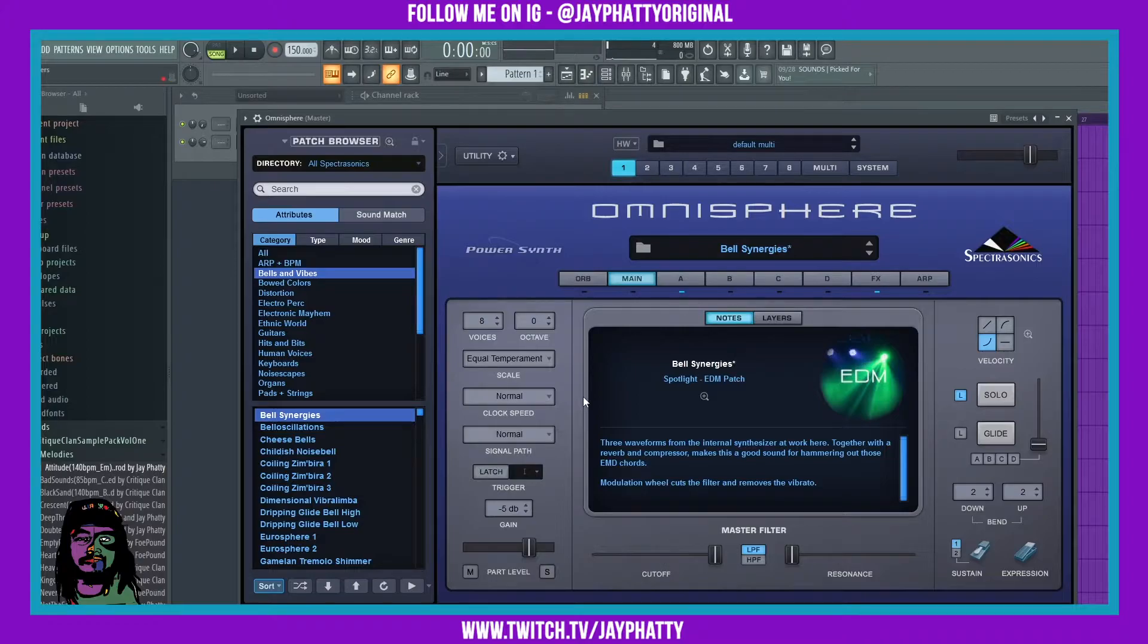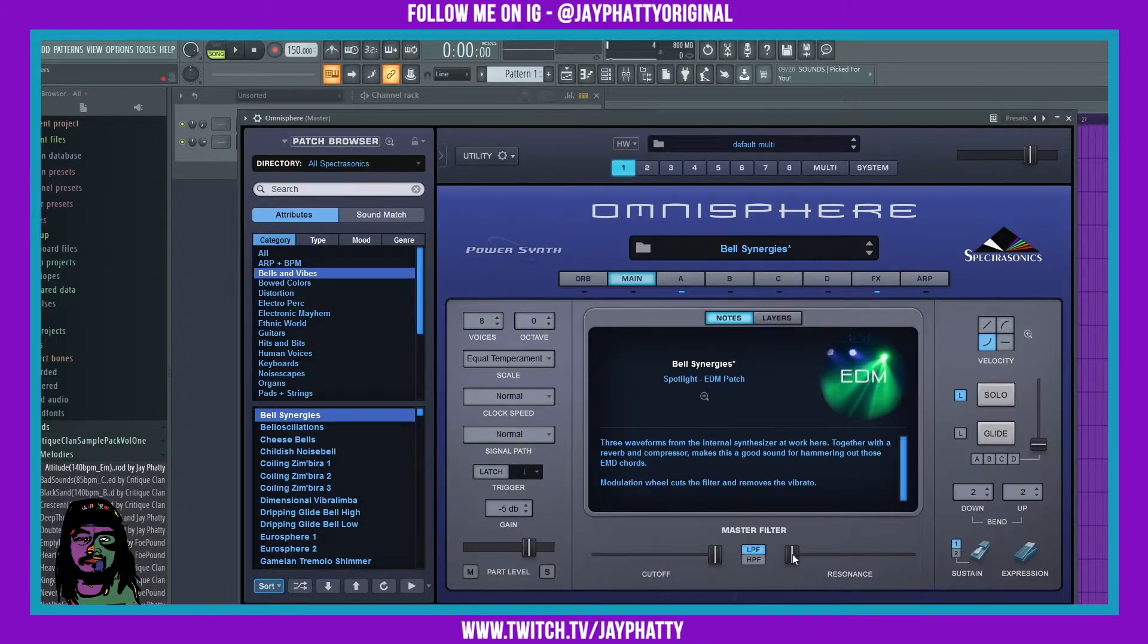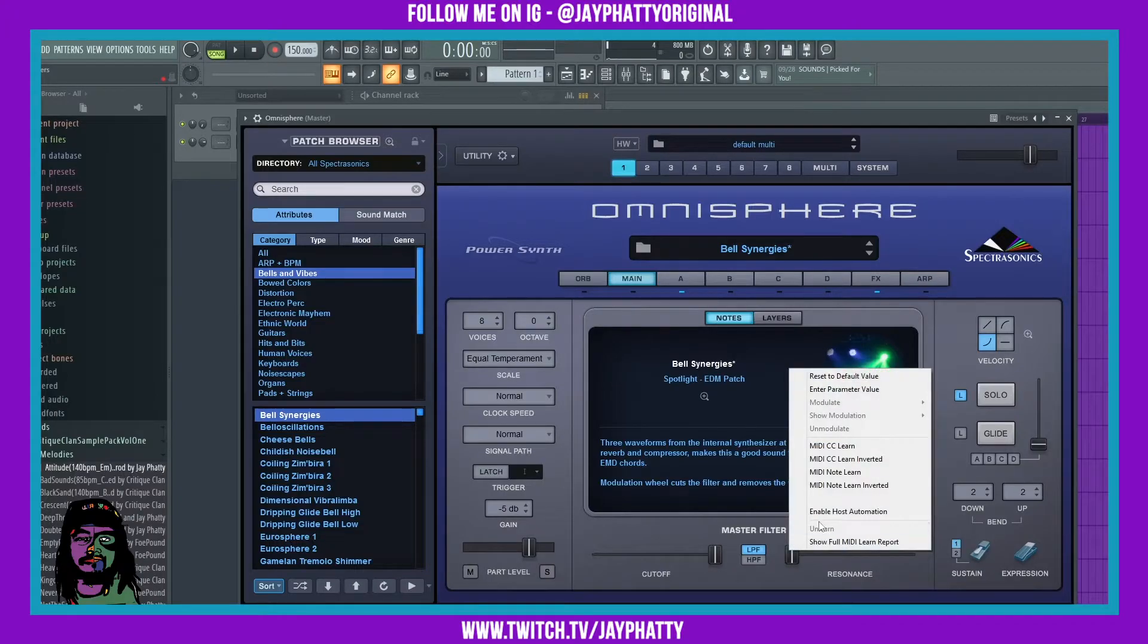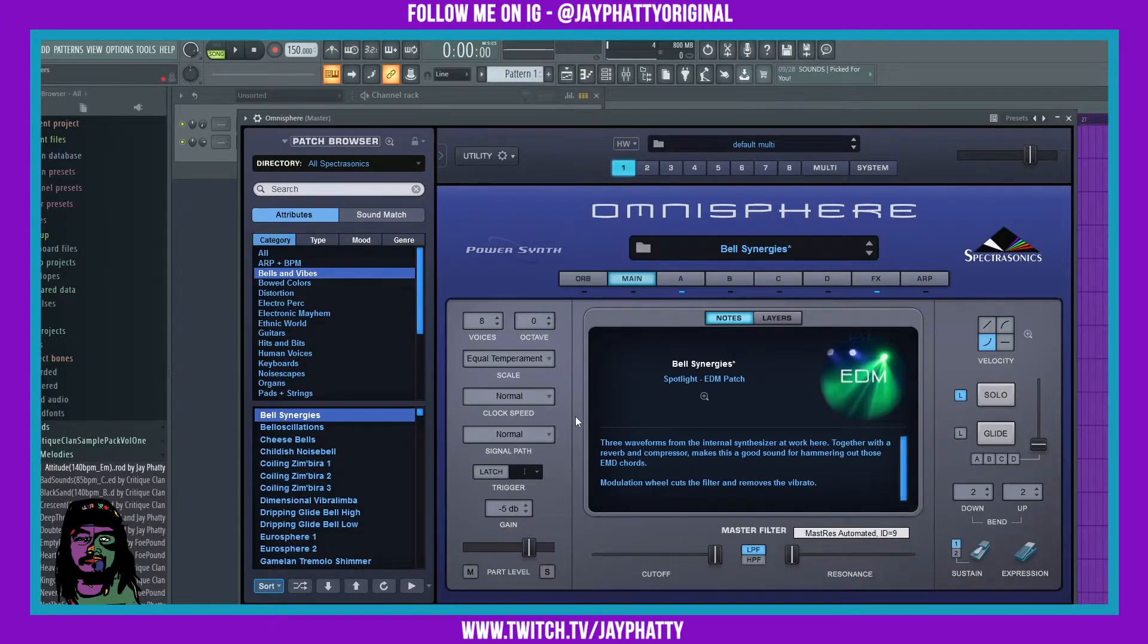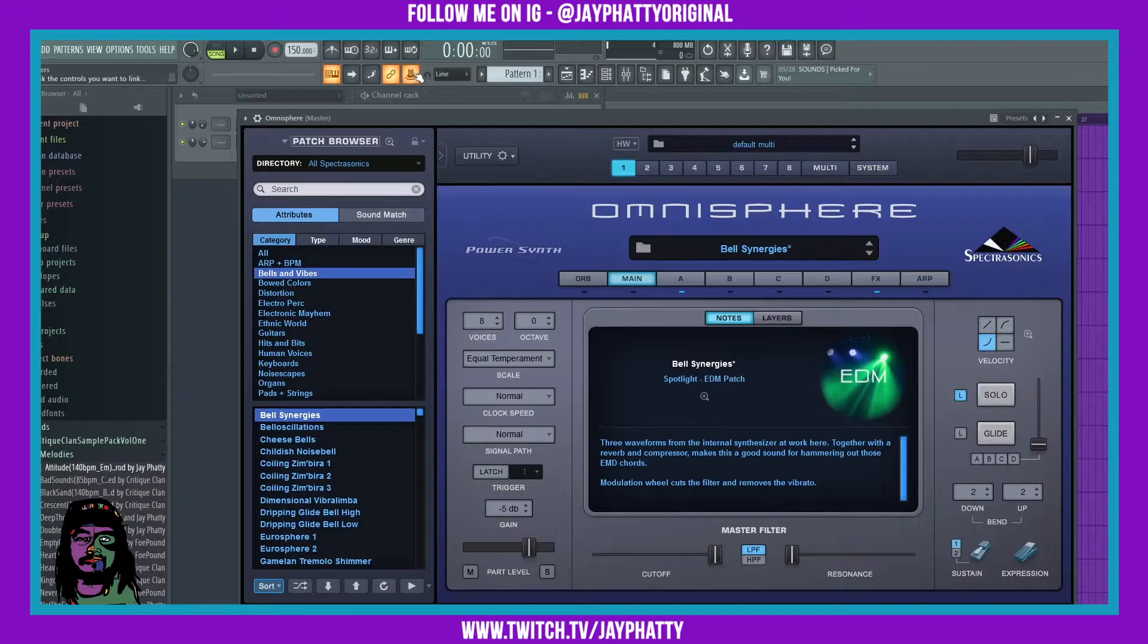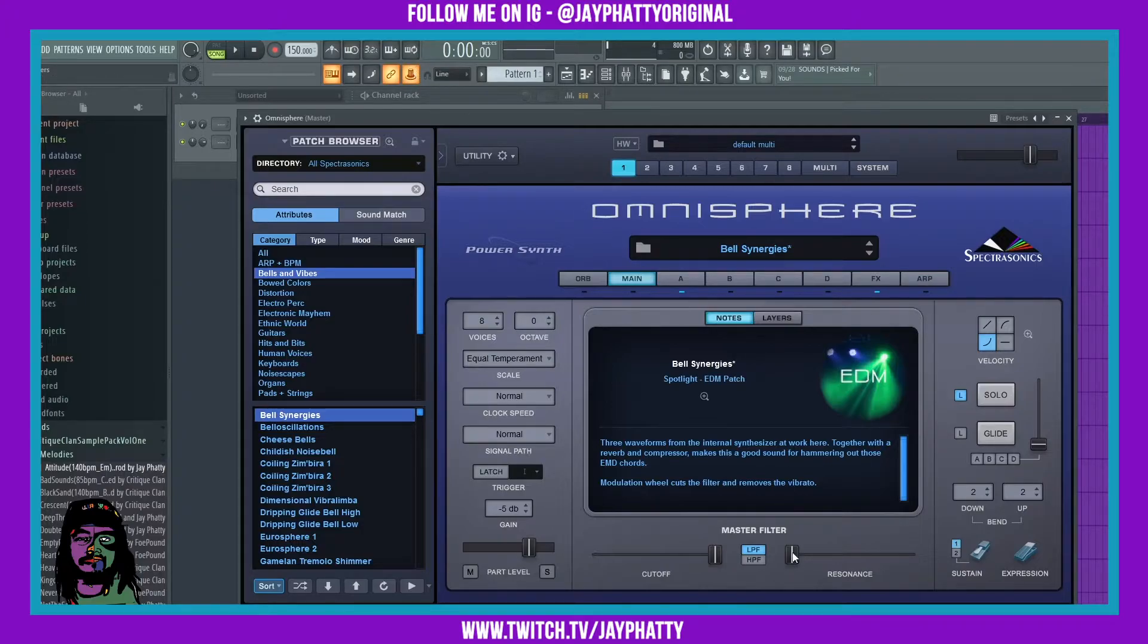Let's try something else now - the resonance. Same process: right-click the resonance, enable host automation, left-click this to turn on the process. It'll glow once you know it's on. Now we just tweak the resonance.